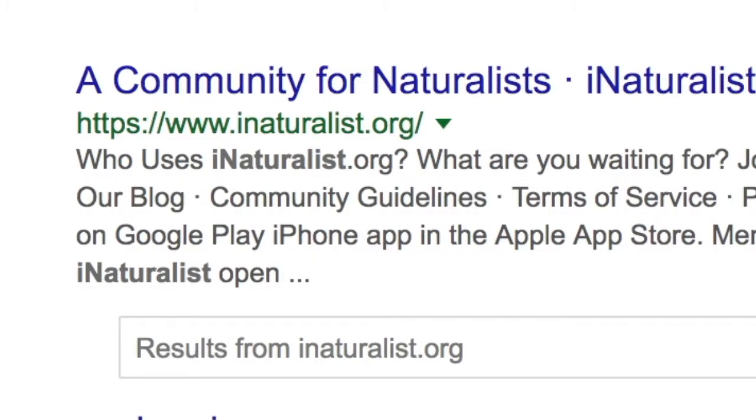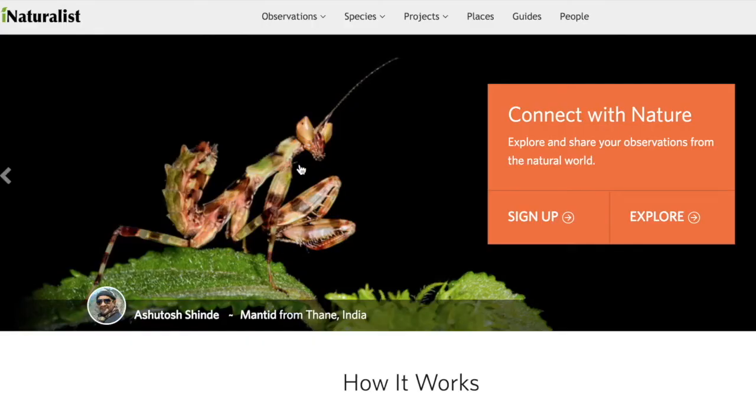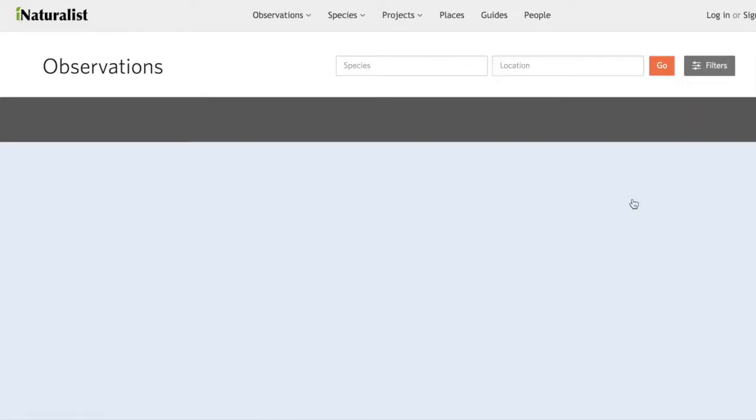I'm going to talk you through how to go on the website and show you how to download it onto your phone. You can find iNaturalist on Google or on the app store. Naturalists, botanists, and ecologists - anyone with knowledge about the environment - can log on to the app, look at your findings, comment, tag your insect or plant, and tell you the species. It's really fun for kids on field trips.